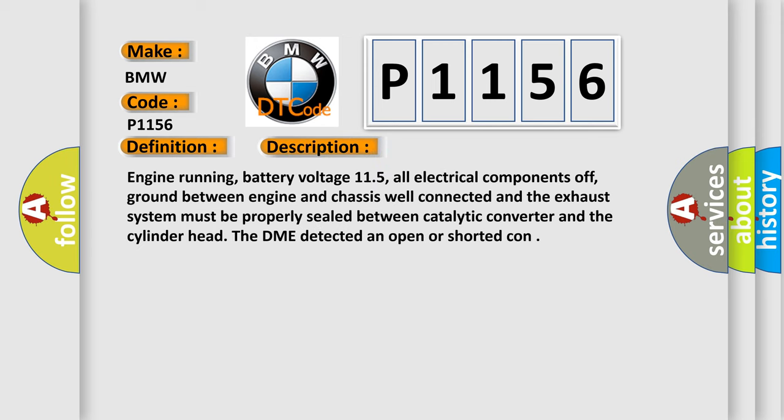And now this is a short description of this DTC code. Engine running, battery voltage 11.5V, all electrical components off, ground between engine and chassis well connected, and the exhaust system must be properly sealed between catalytic converter and the cylinder head. The DME detected an open or shorted condition.